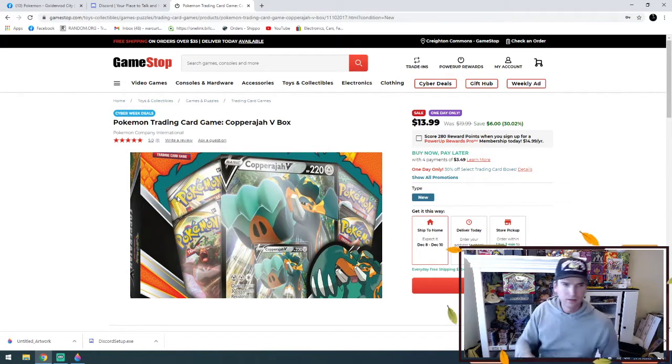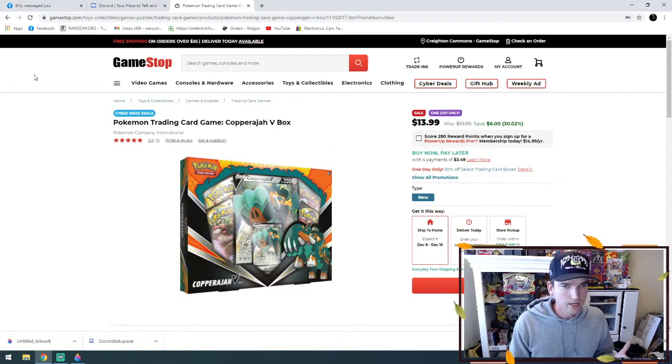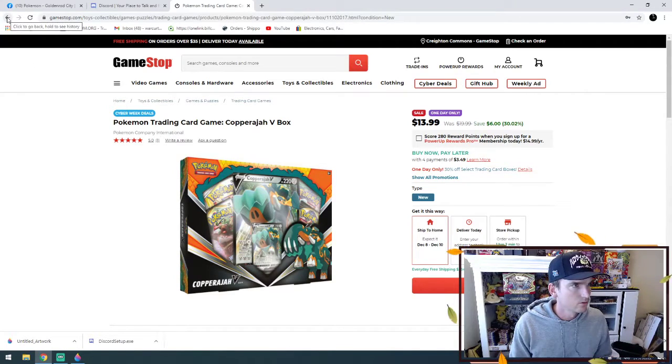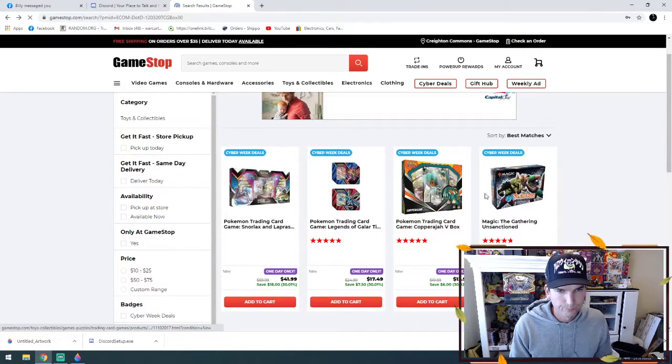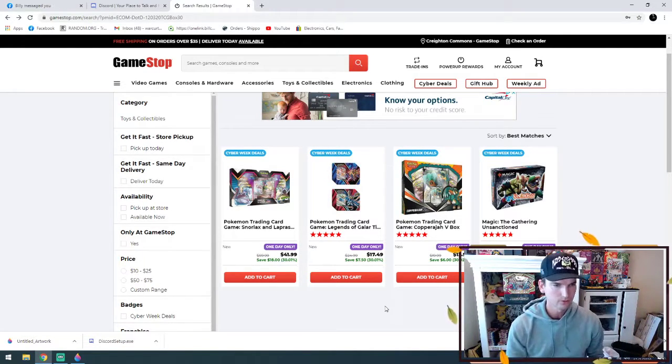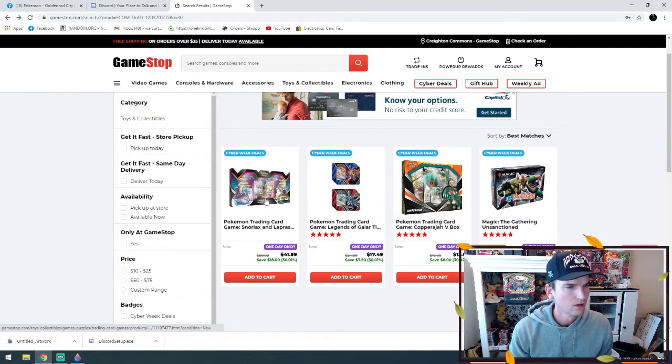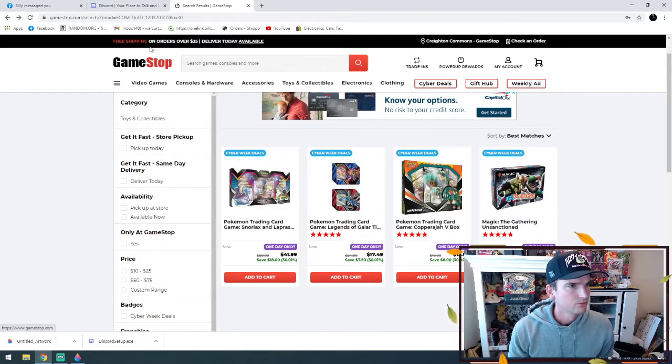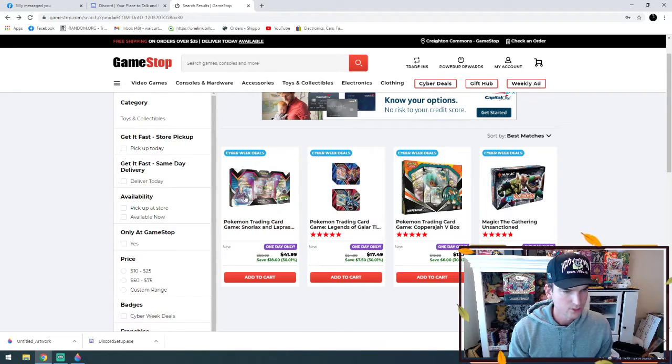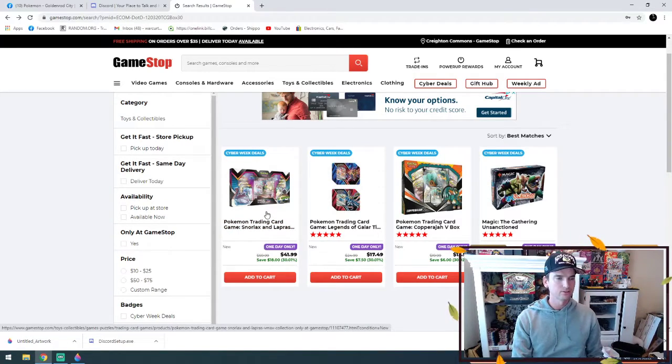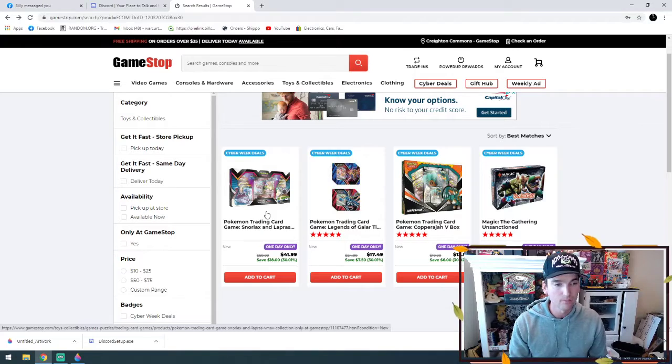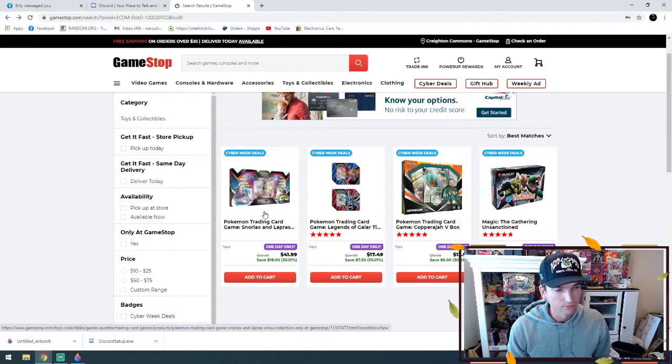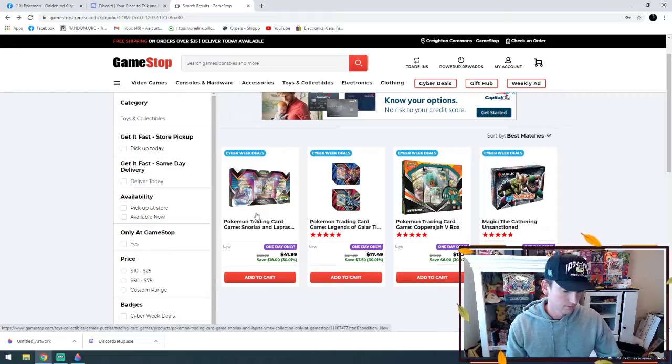So anyway, GameStop today, if you guys need some Pokemon goodies, if you're still doing some Christmas shopping, hop on and take advantage. I believe it's free shipping on orders over $35, so it'll be free shipping for sure on the Snorlax and Lapras box. If you're a sealed collector, this is a great opportunity to grab one at 30% off. Anyway, that's all, okay bye.